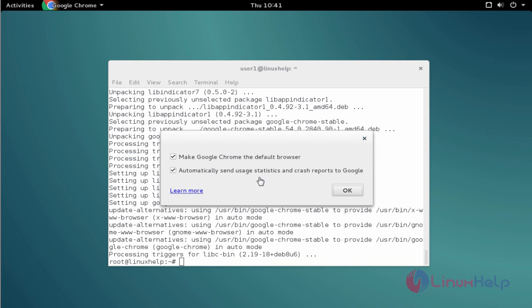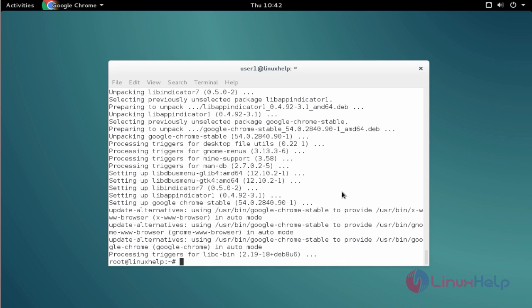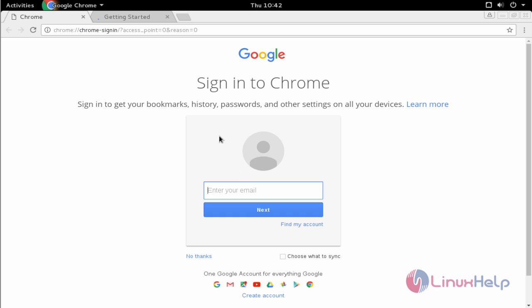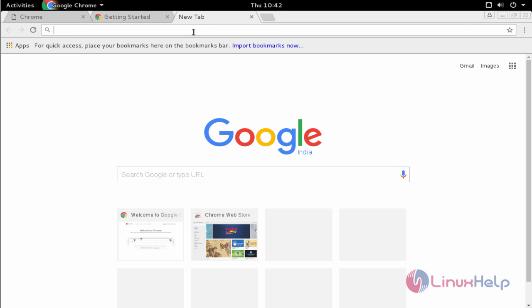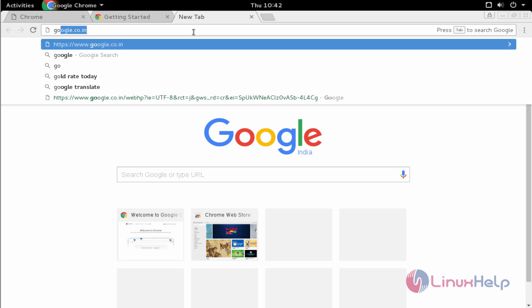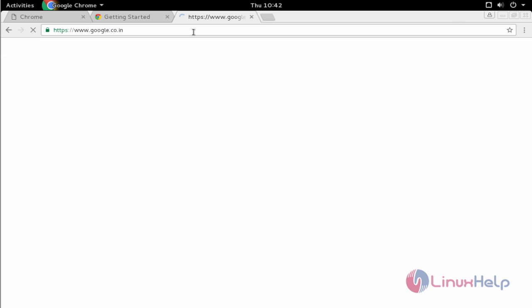At first you'll get a pop-up window to make it the default browser as Google Chrome. Just click OK. Now Chrome browser is open. Click new tab and then type Google.